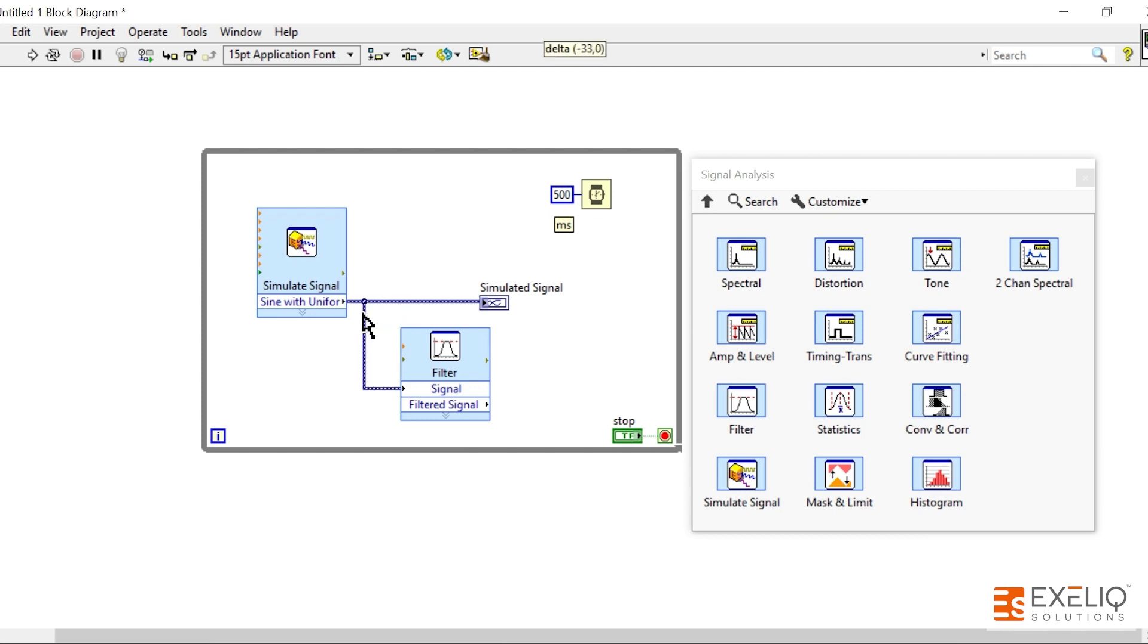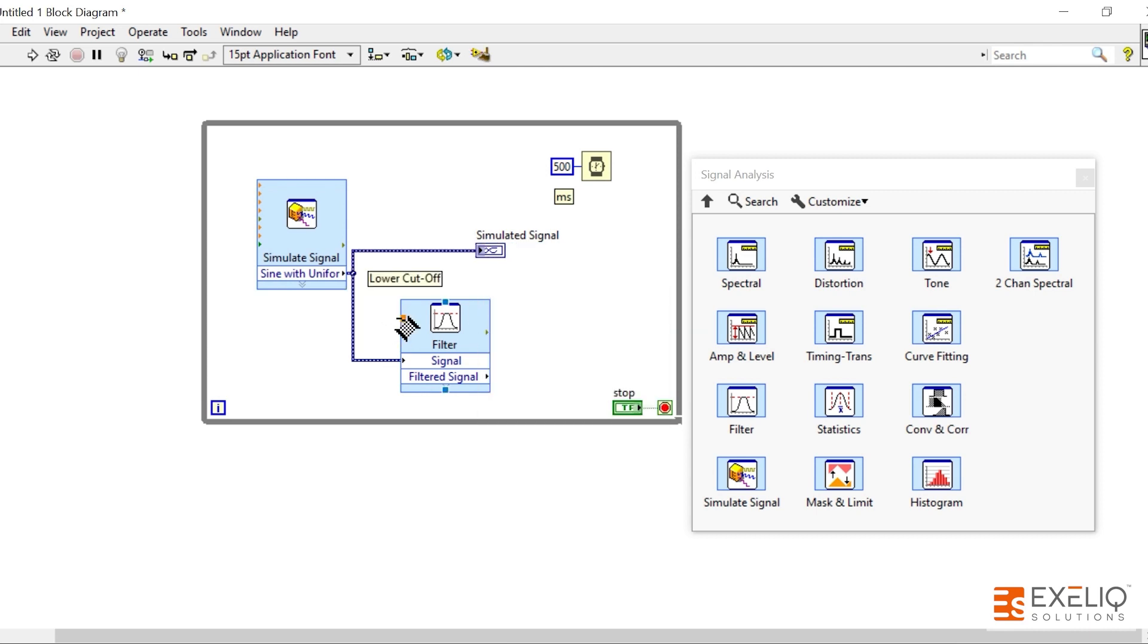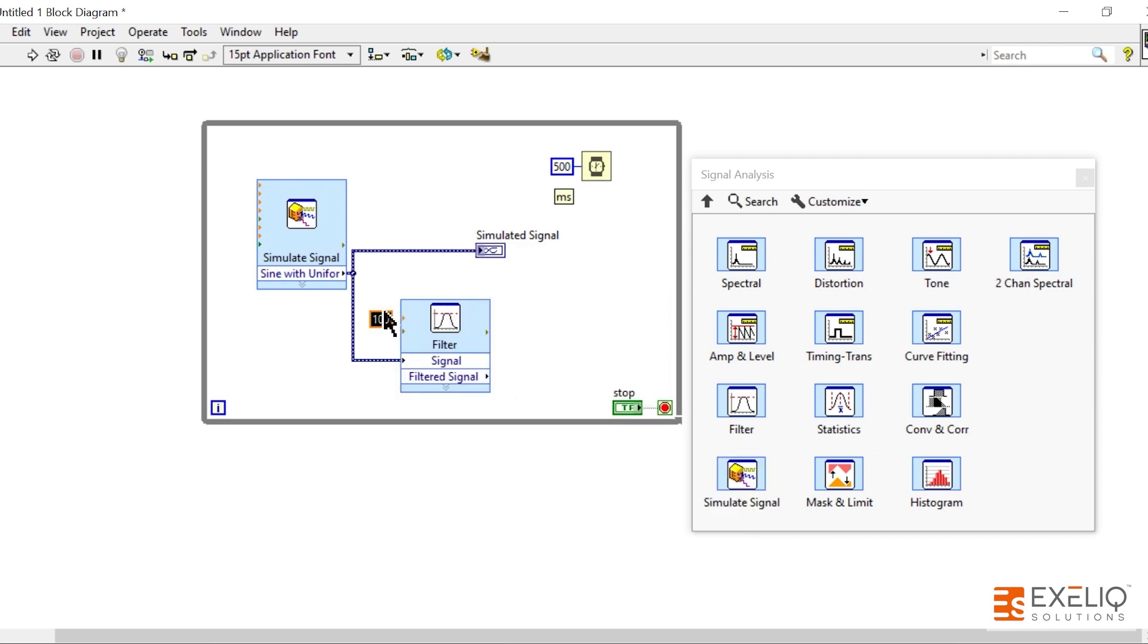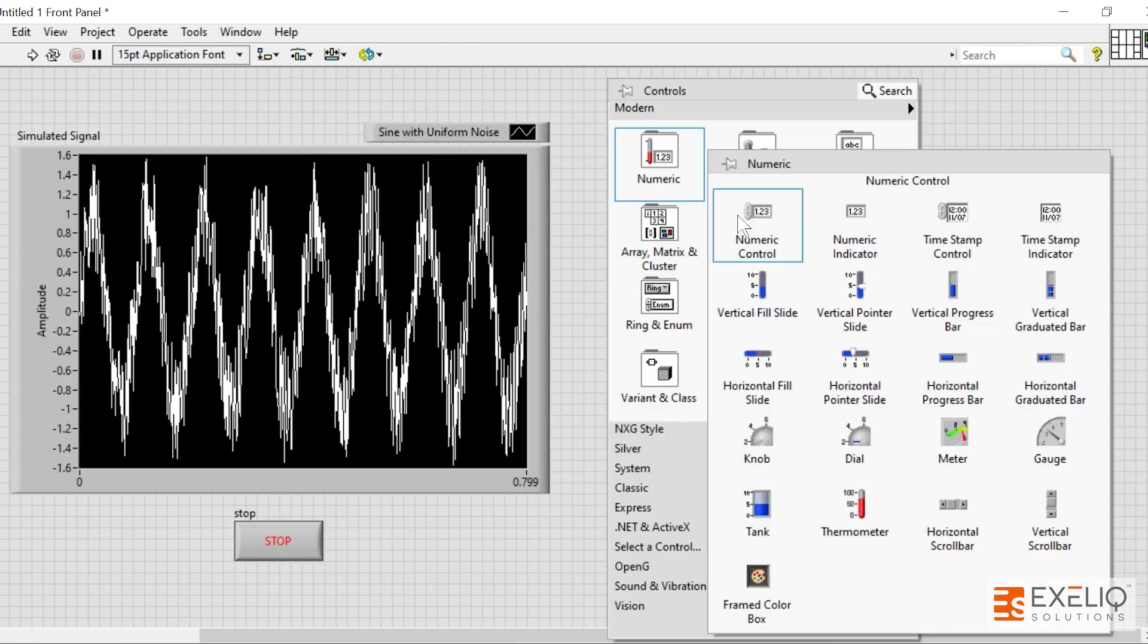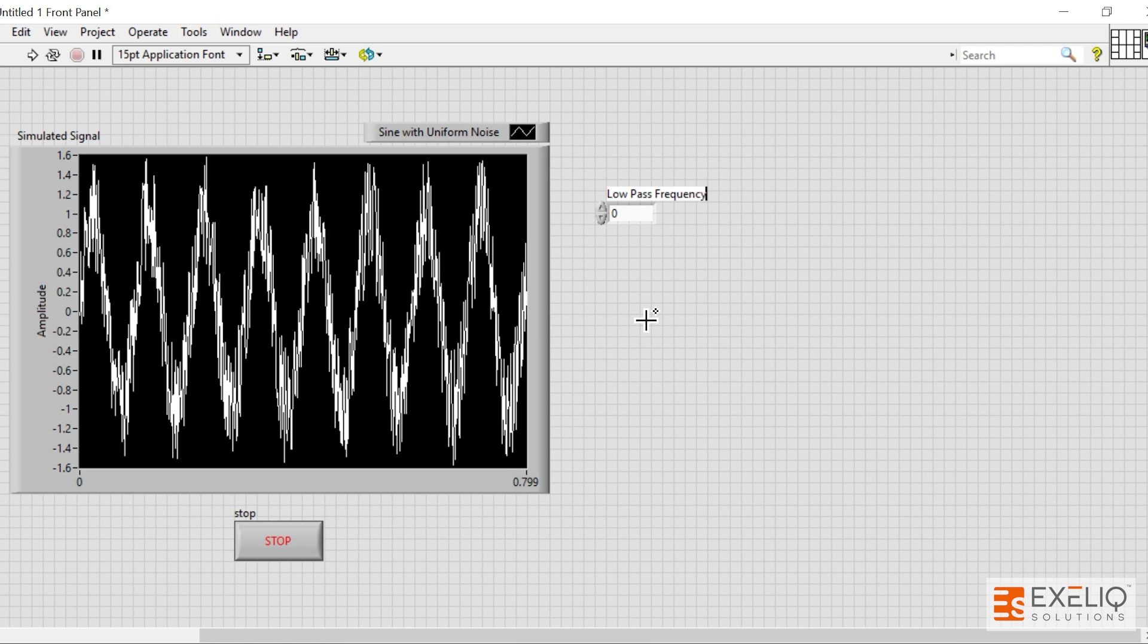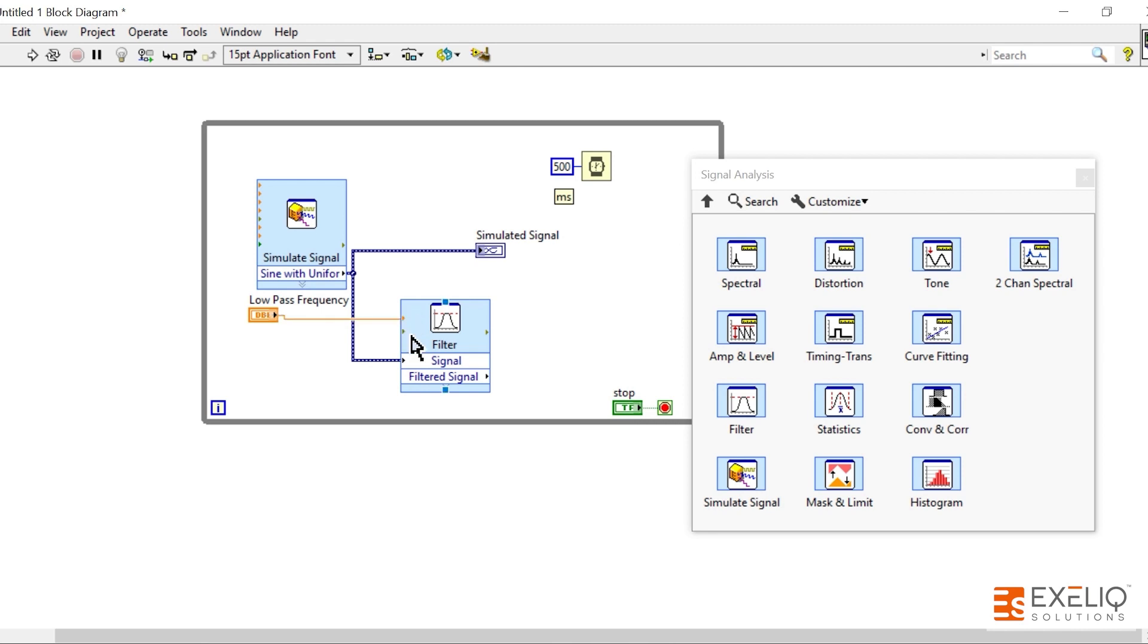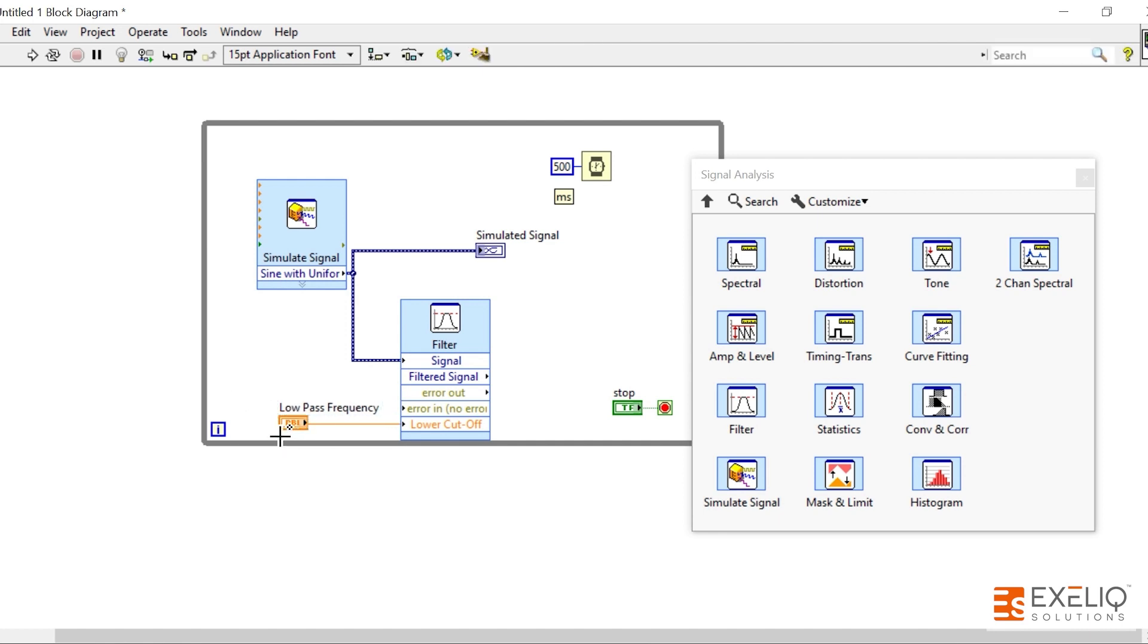Let me close this window and give this simulated signal as an input to this filter and take the output. Also, since it's a Low Pass filter, we have to define the low pass cutoff frequency. So what we can do is we can create a numeric control which is Low Pass Frequency and wire it over here. So this is my lower cutoff. You can even expand it so it will automatically redirect your input over here.